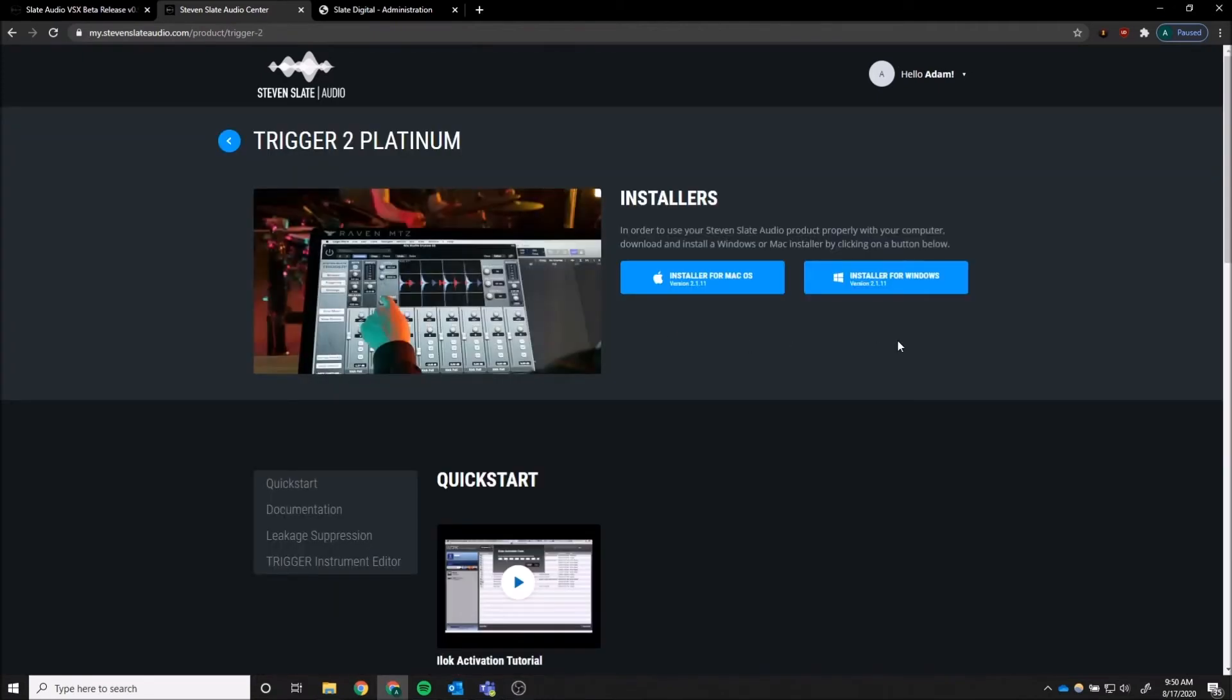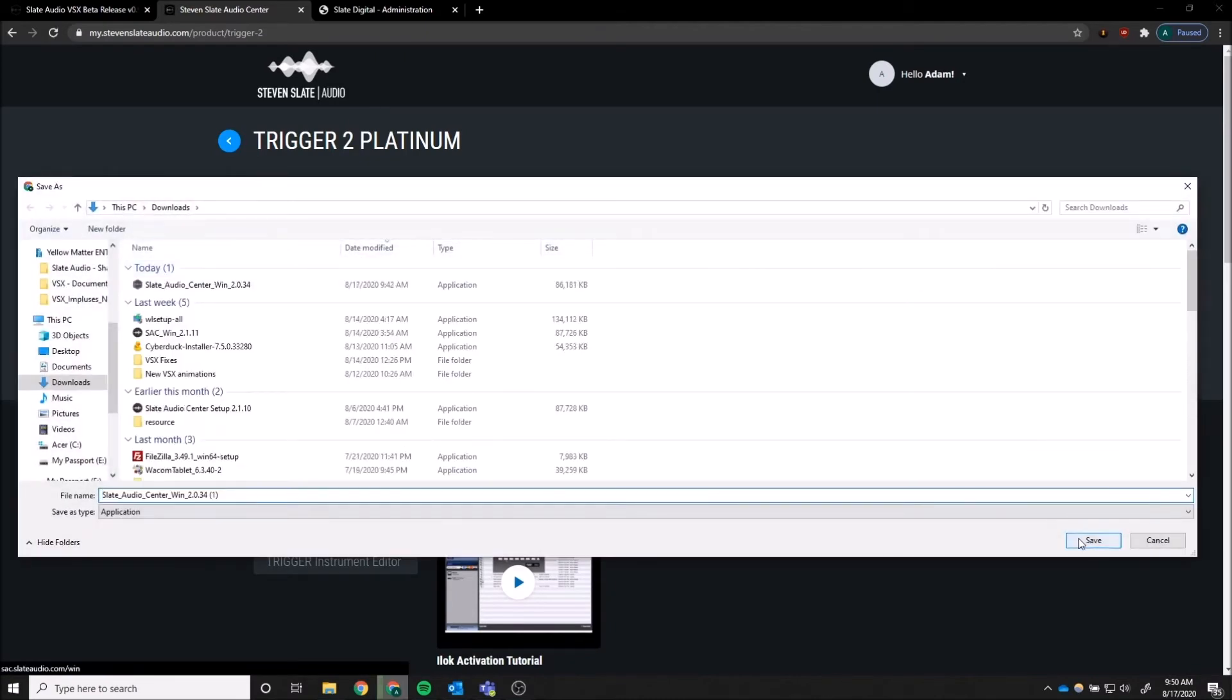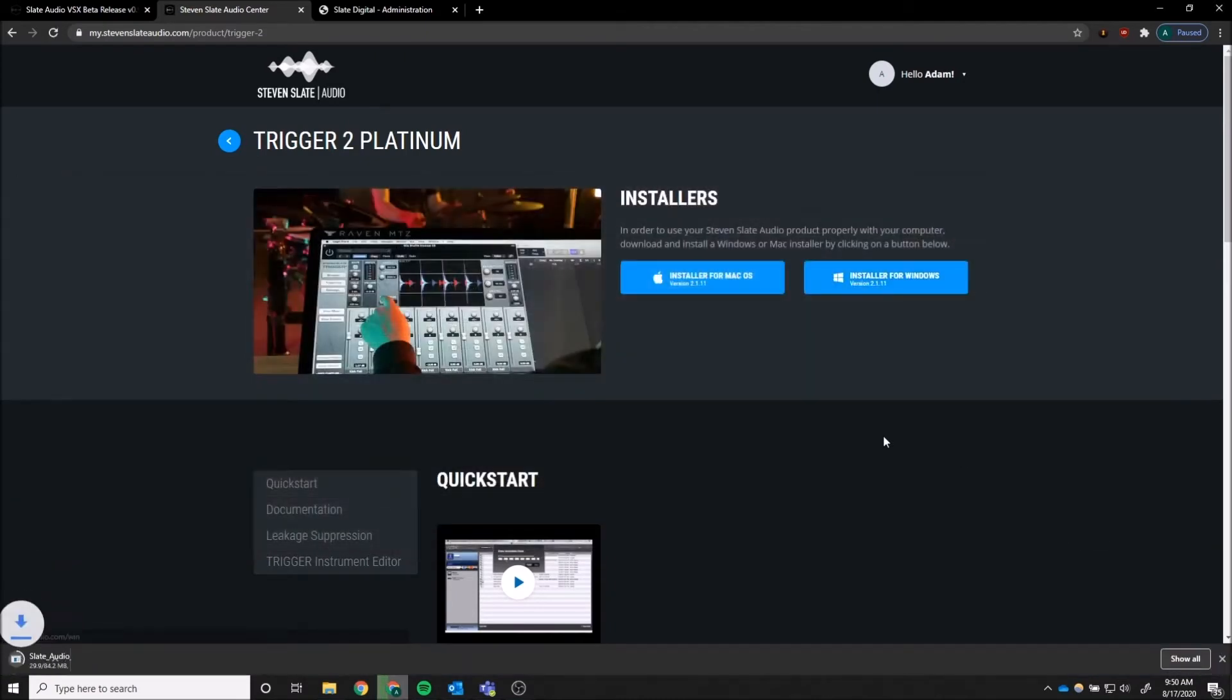Go to Installer for Windows and install the installer. Double-click the file to run.